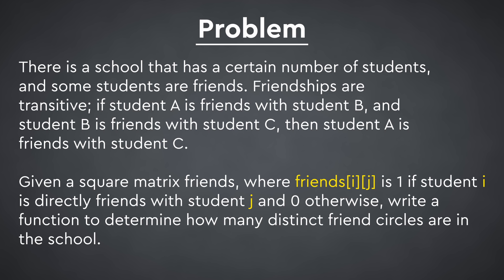Given a square matrix of friends where friends[i][j] is 1 if student i directly is friends with student j, and 0 otherwise, write a function to determine how many distinct friend circles there are in that school.